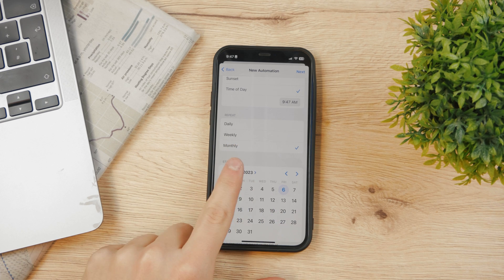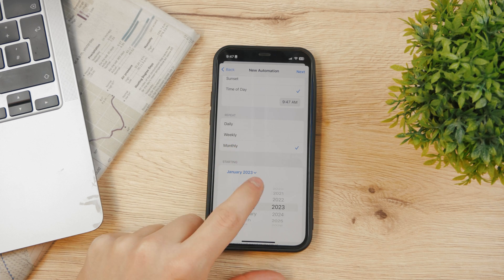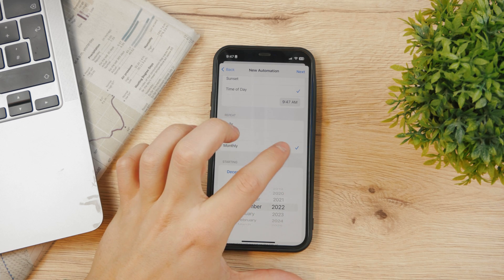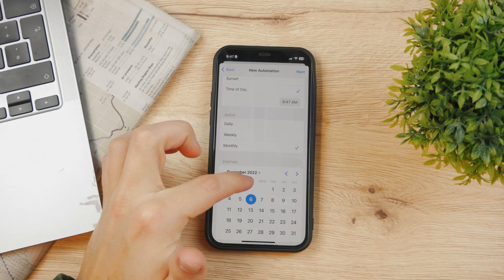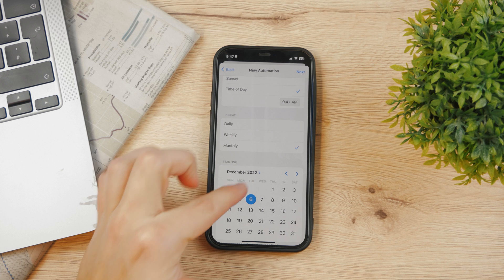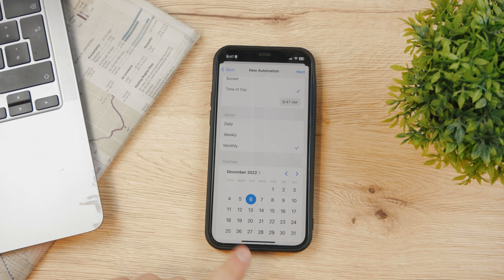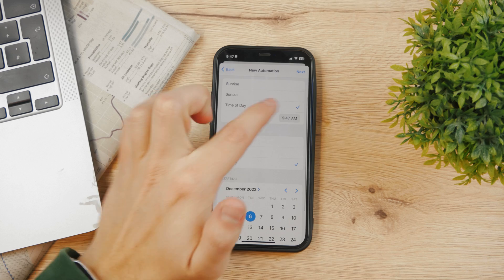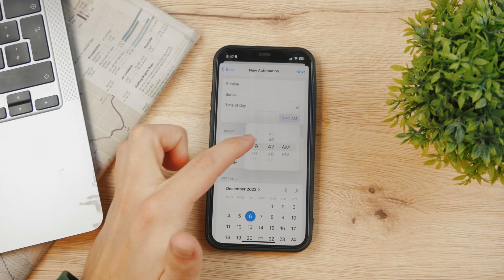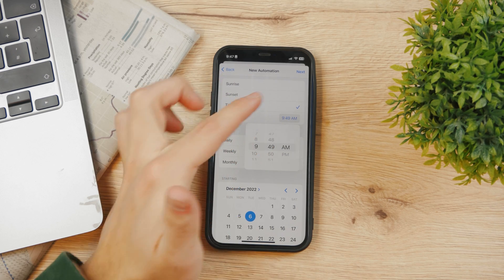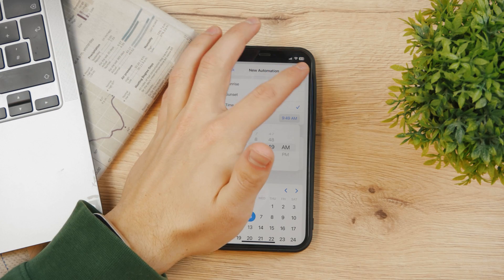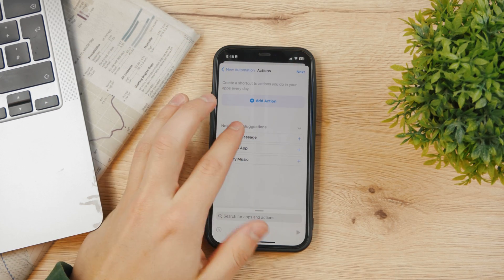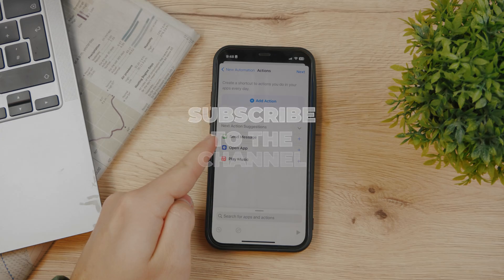It's the 6th of December today, a Tuesday. I've chosen that date and I'm going to set the time of day to 9:49 a.m. — about 2 minutes ahead. Click Next and what's going to happen at this time is Send Message.